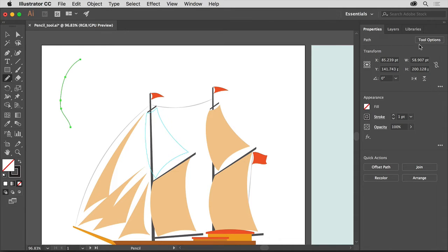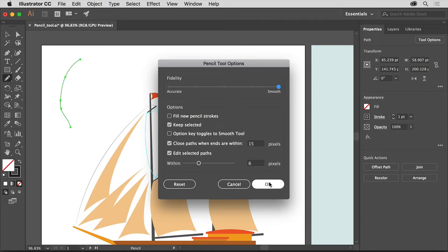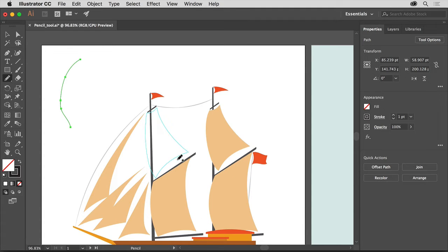Click the Tool Options button in the Properties panel on the right, and the Tool Options appear in the dialog box. Drag the top slider all the way to the right to Smooth, so the paths you draw will look smoother. Click OK and try drawing another curved path with the Pencil tool to see the effect. Notice how the path is smoother after you release the mouse button.